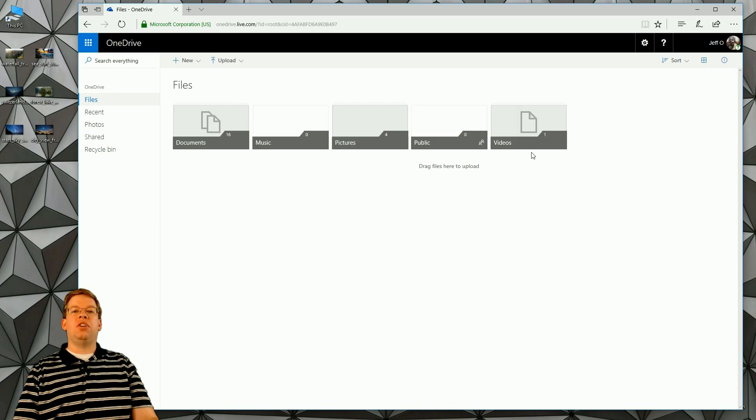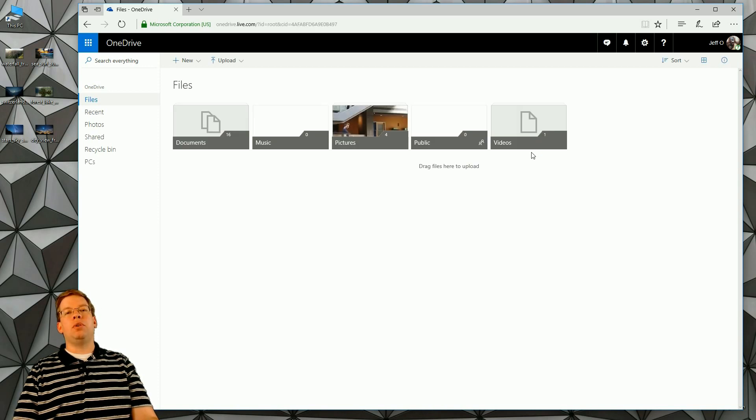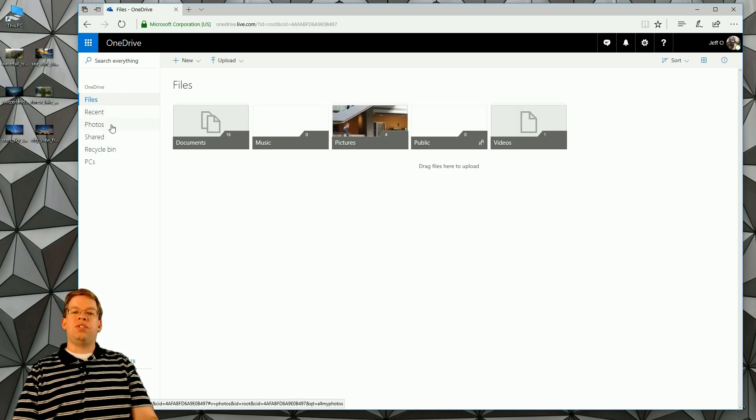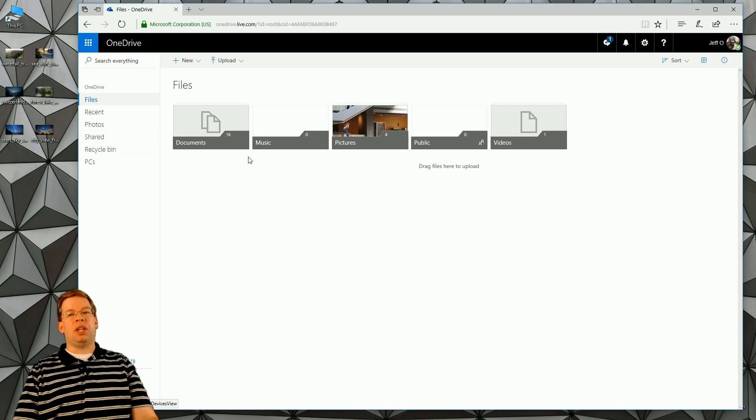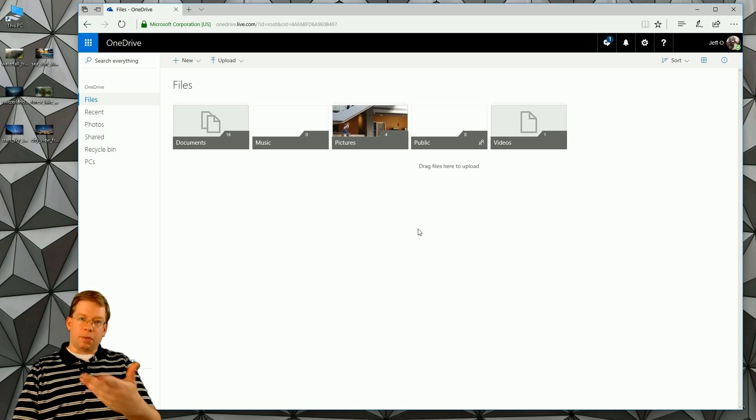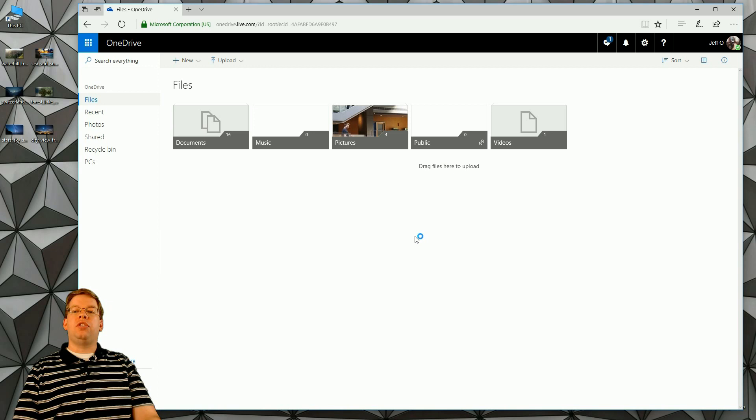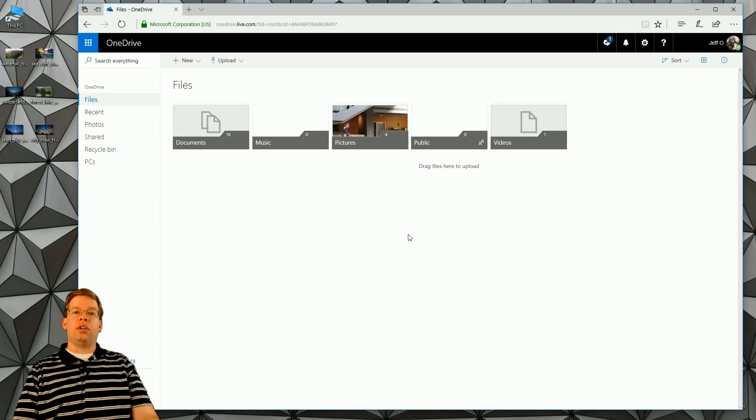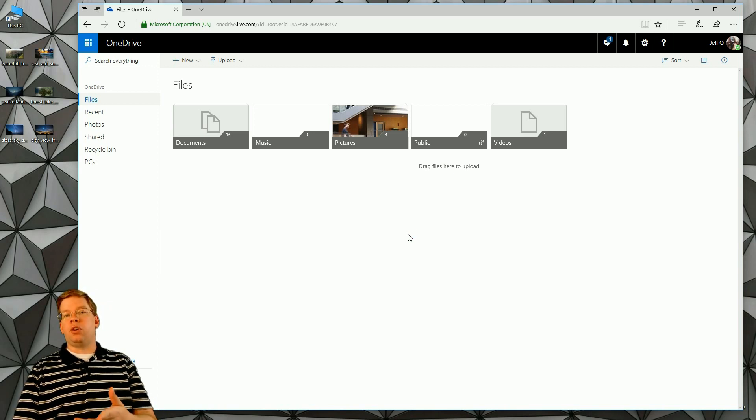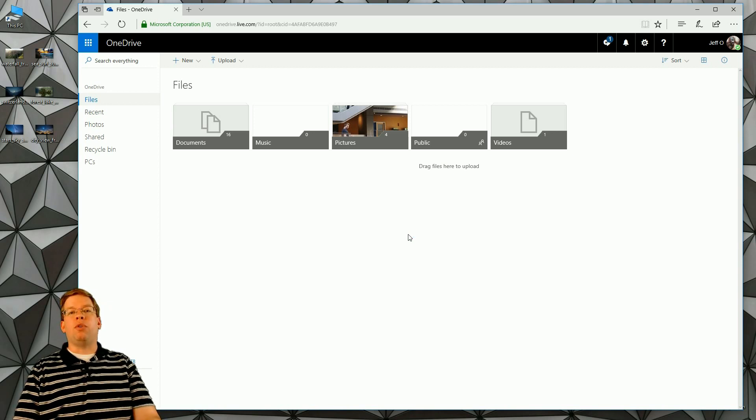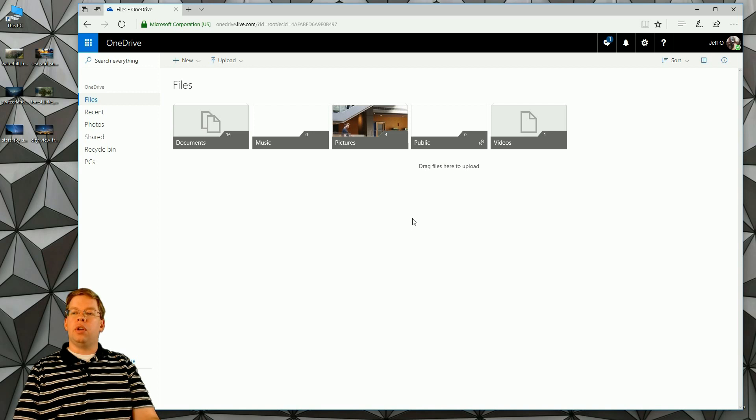Once you've signed into your account, it's going to bring you to your overview screen where you can see your files, recent photos, shared, recycle bin, or PCs that you may have synced up with your OneDrive account. What we're going to do here is create a folder and throw some pictures in that folder that we're going to use later for the slideshow.